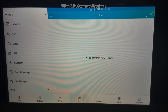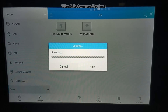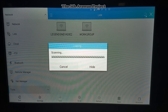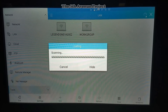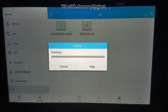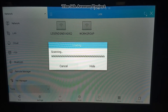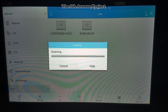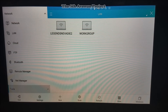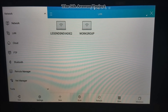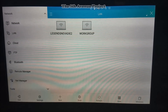Once you scan here it's going to scan the machines on your network. It's going to load up, let's give that a minute. You see I got a couple machines on the network, I got my workgroup on there.